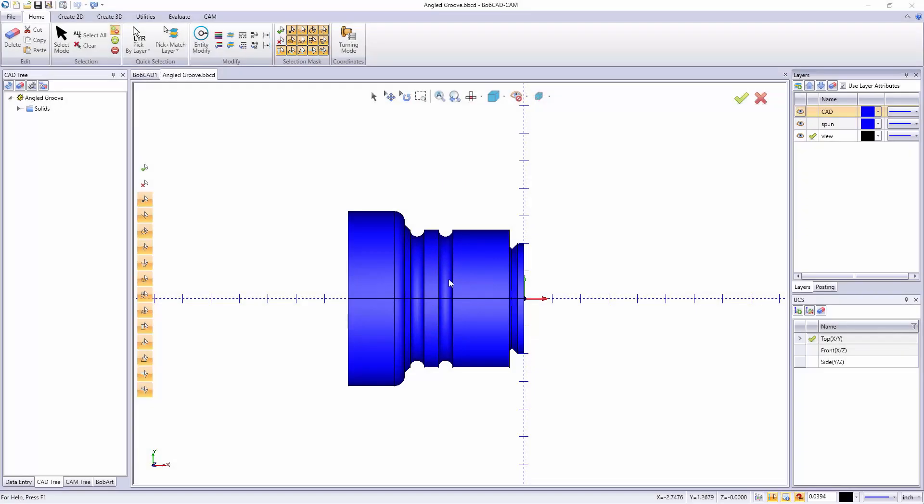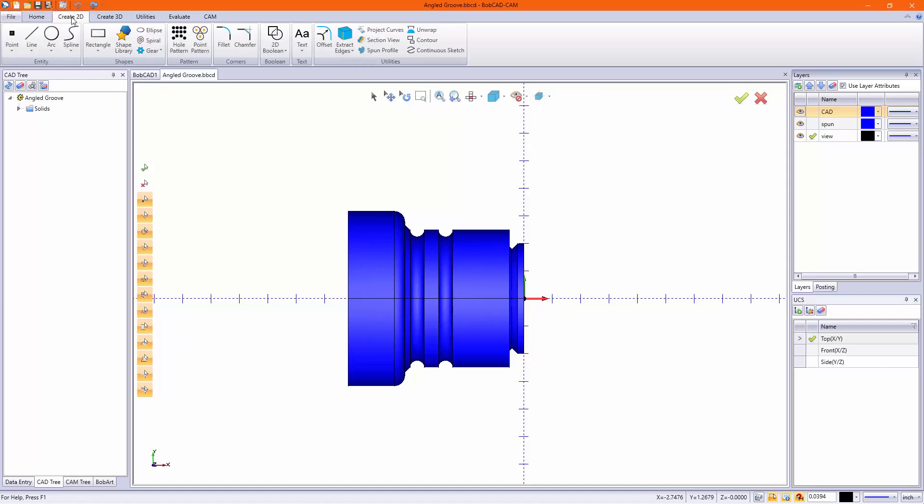In this video we wanted to show you how you can create 2D geometry from a 3D solid for turning. Under create 2D we have two features: section view and spun profile.